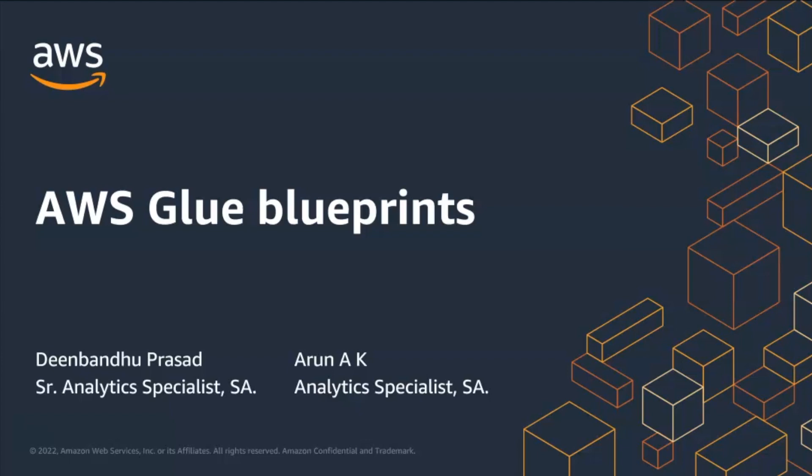In this session, we are going to talk about Glue blueprints and how it supports creating and sharing Glue workflow for similar use cases within your organization.